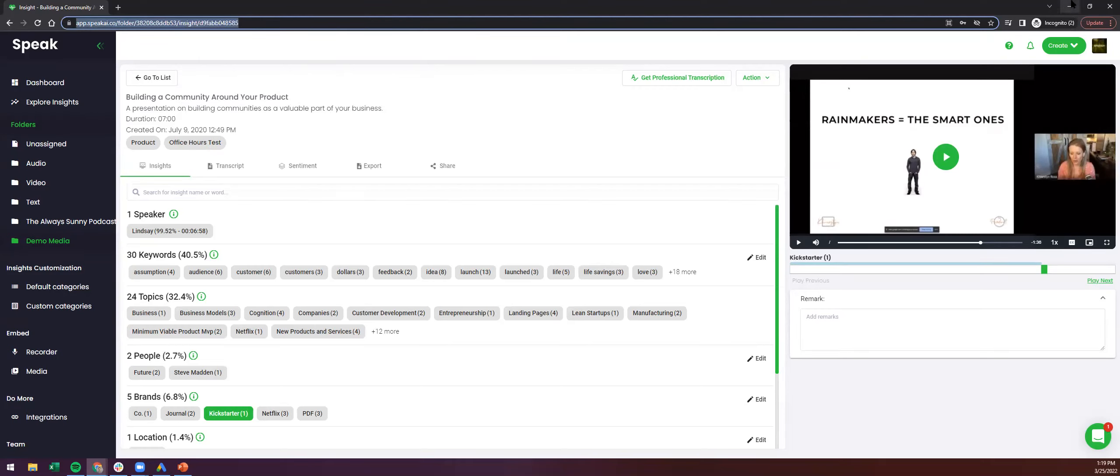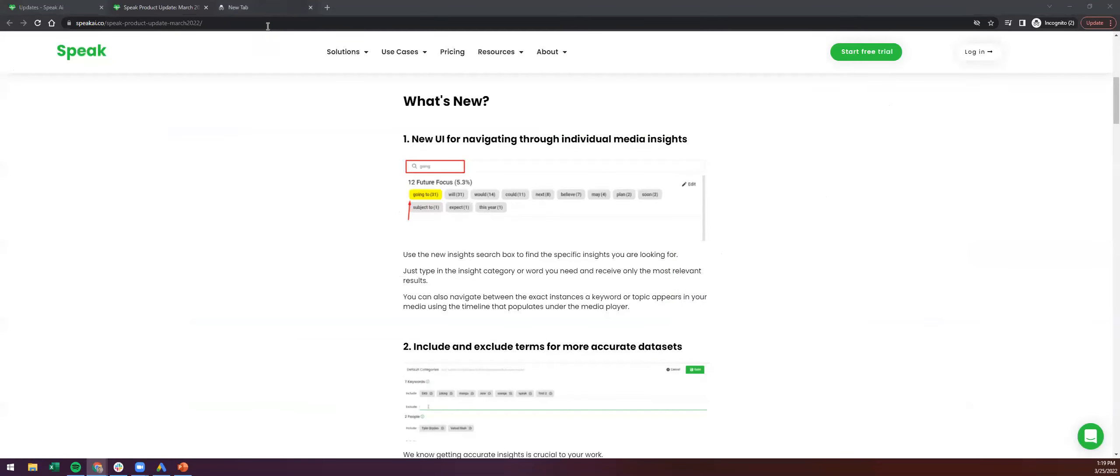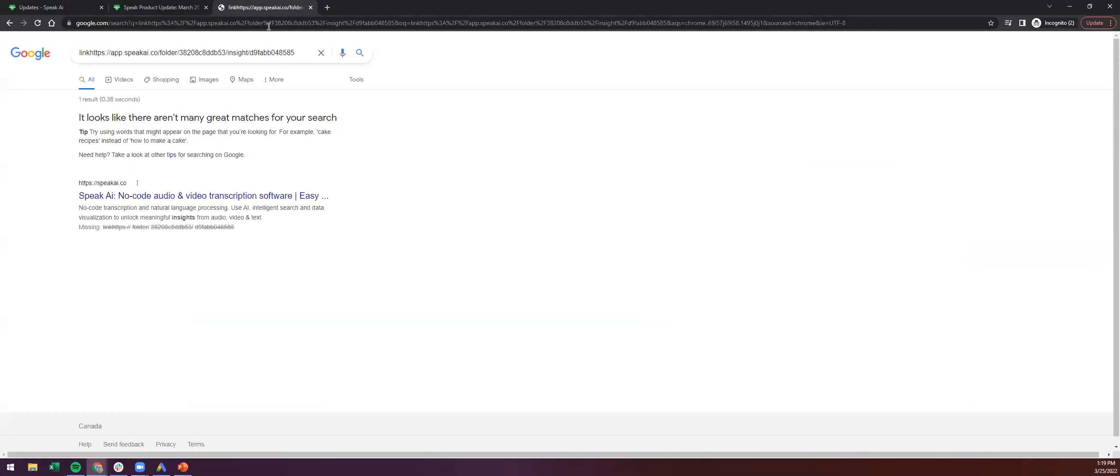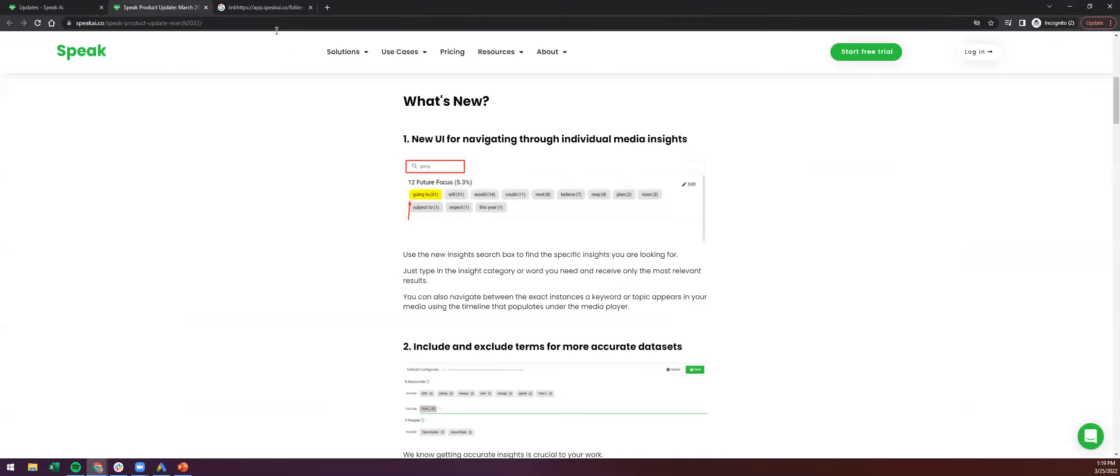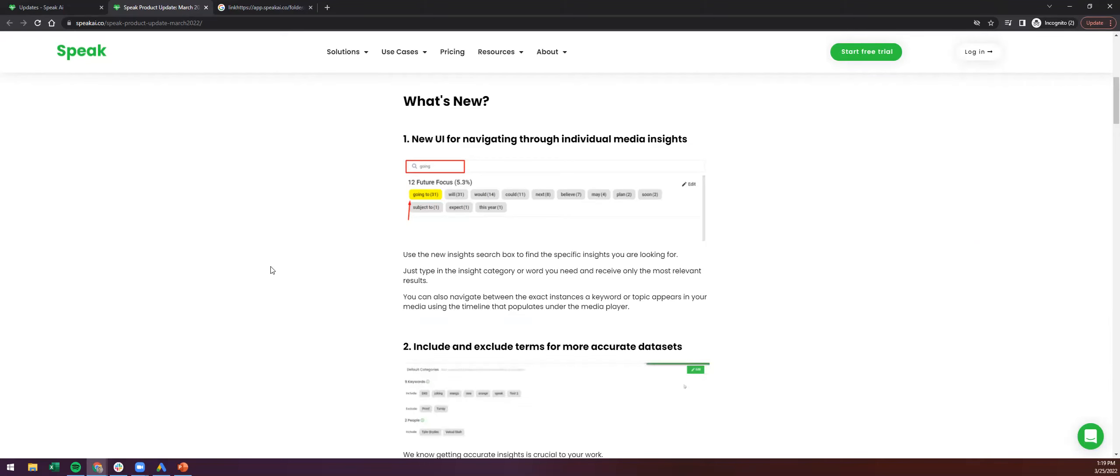These kind of curated insights as well for people and kind of structuring that combined with the work and research vessels doing with semantic search too. It's going to be pretty interesting.